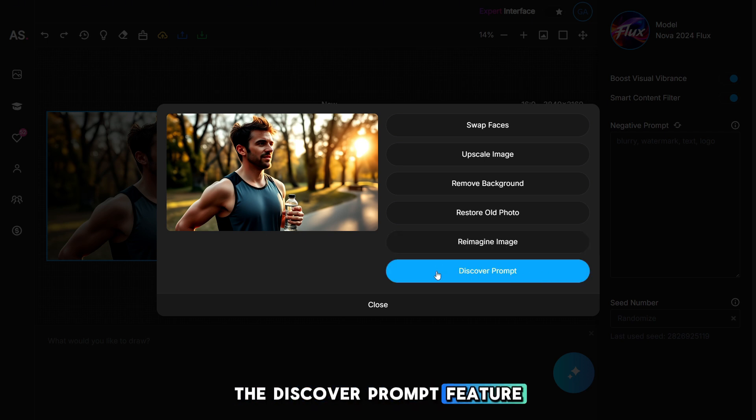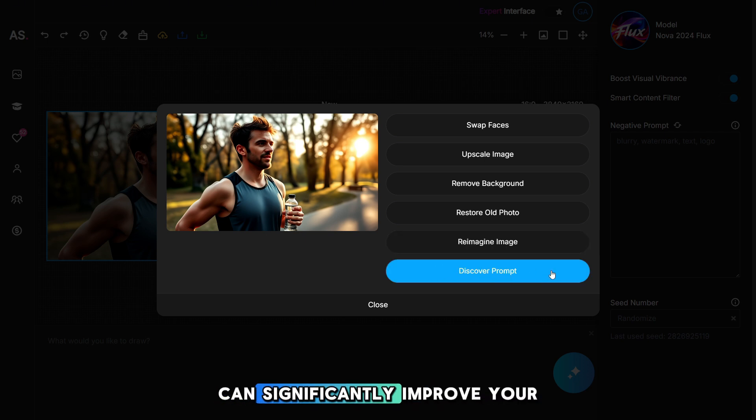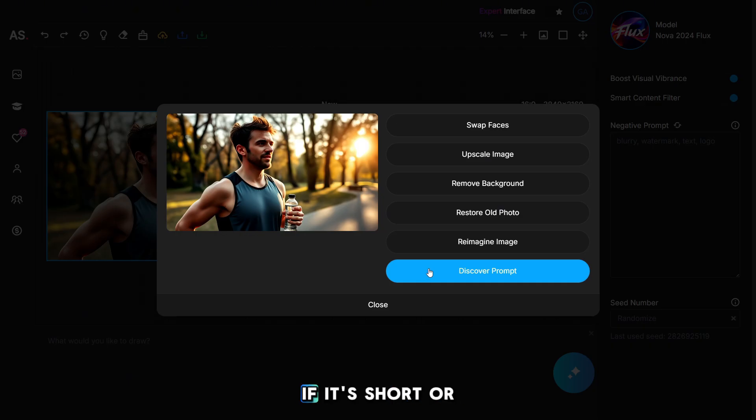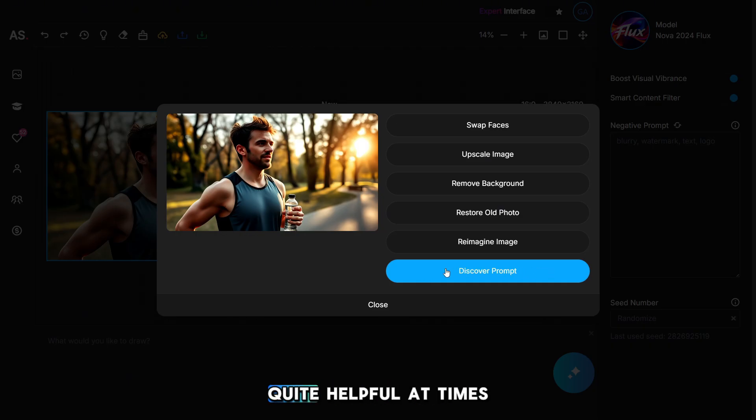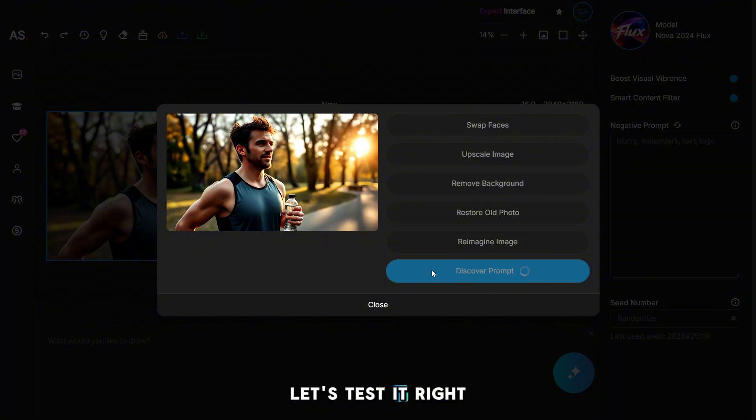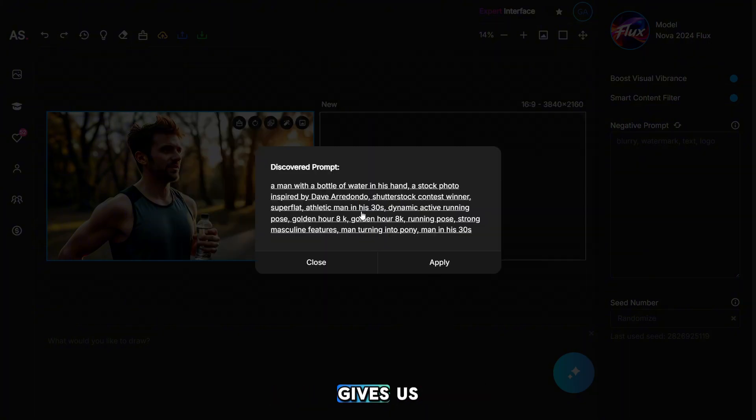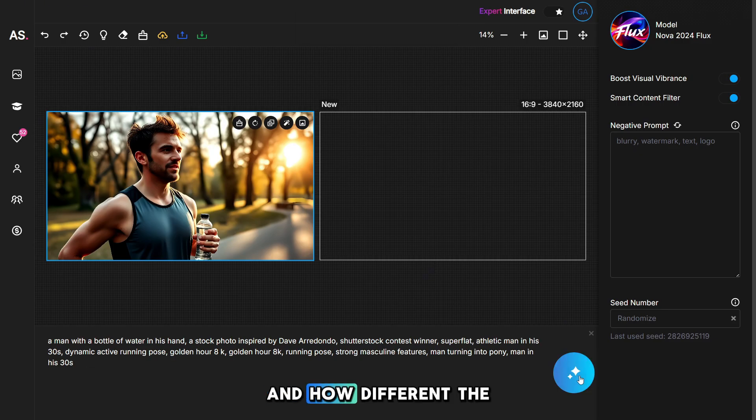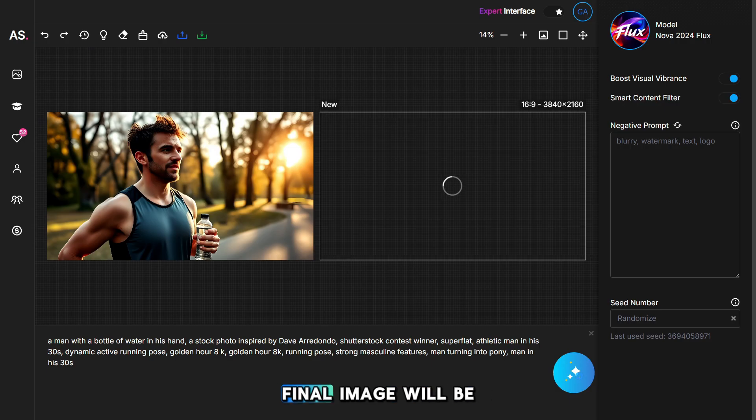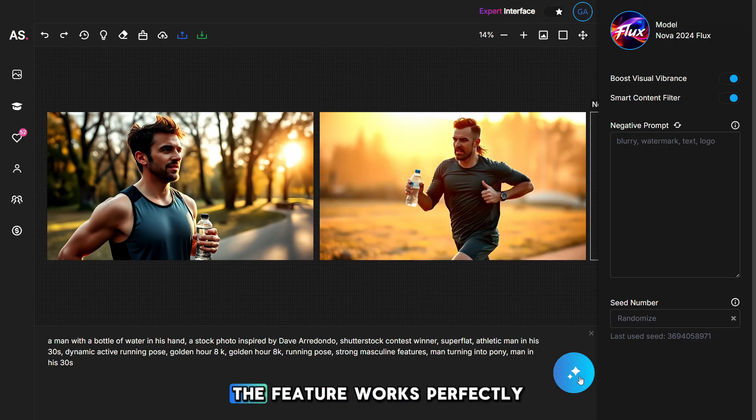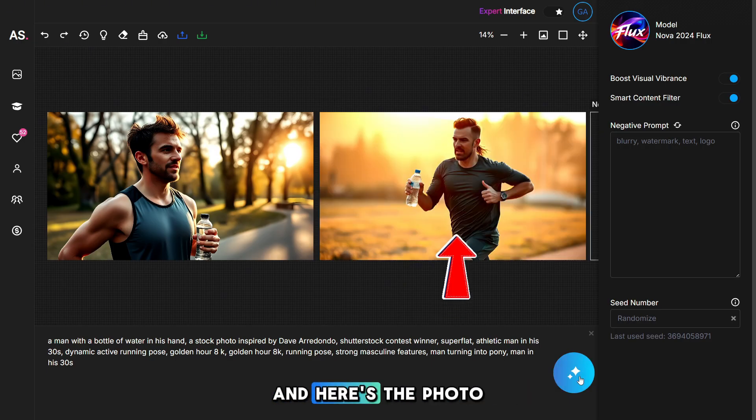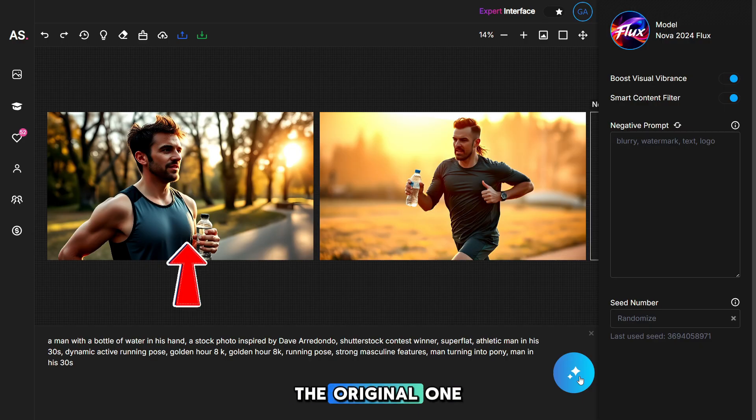The discover prompt feature can significantly improve your original prompt if it's short or lacks detail, so it can be quite helpful at times. Let's test it right away and see what kind of result this feature gives us. The feature works perfectly, and here's the photo we got based on the original one. Pretty good.